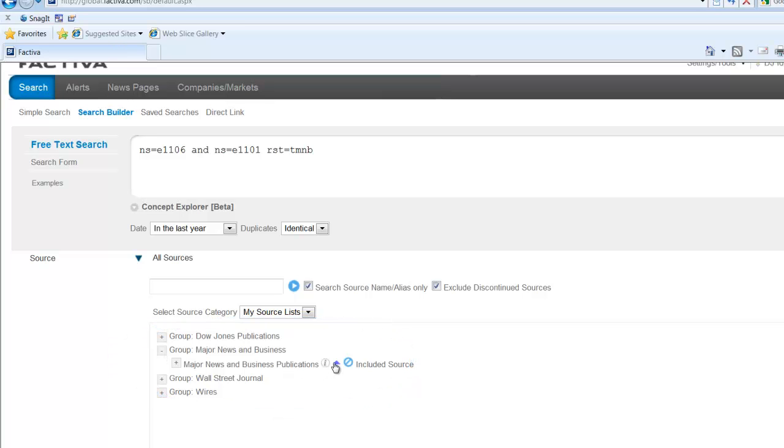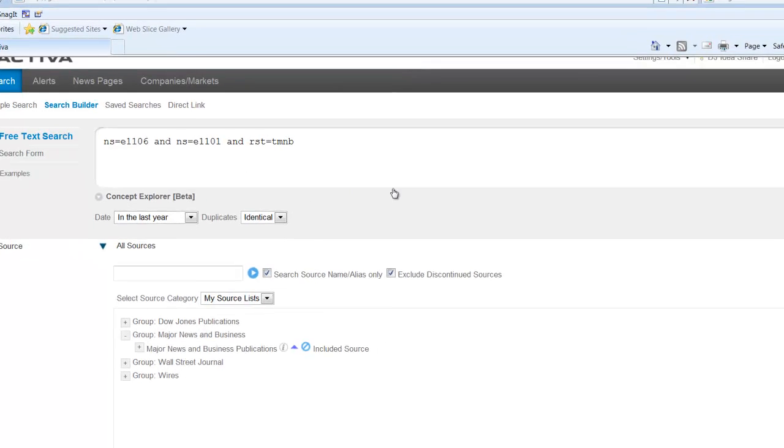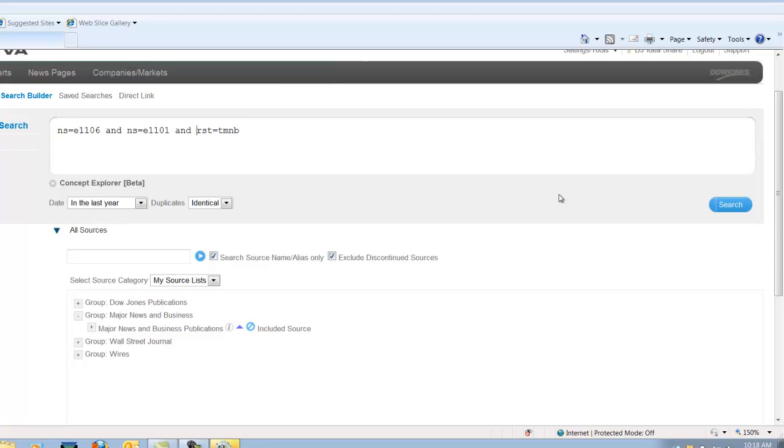Again, select the carrot at the right hand side to add it to your search. And don't forget to put your AND in between this new term. And we're going to search again.